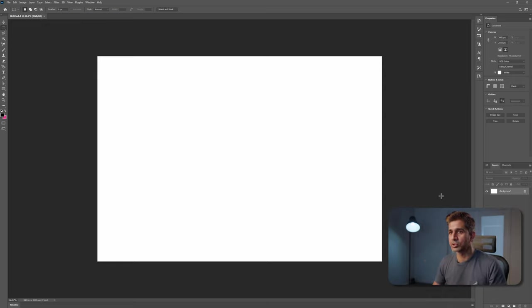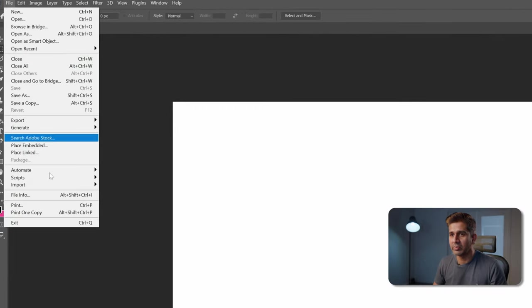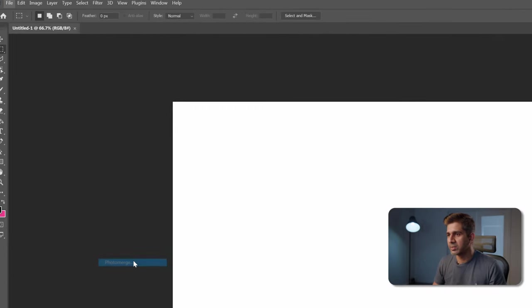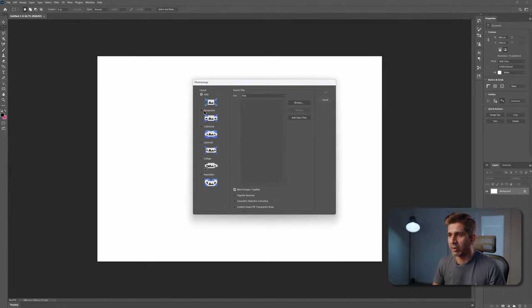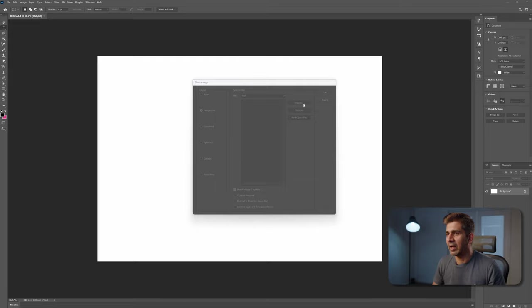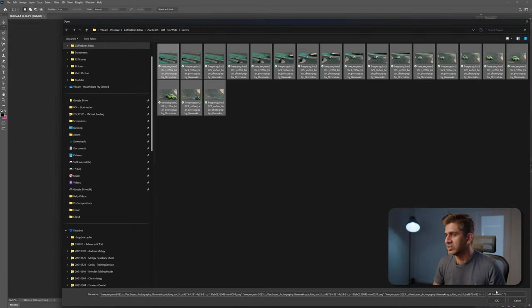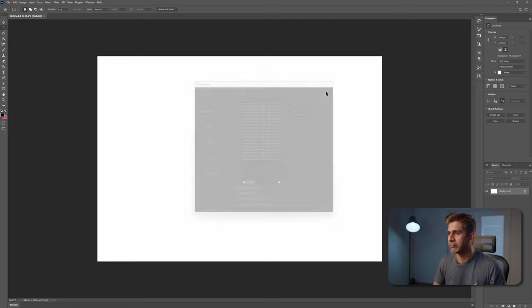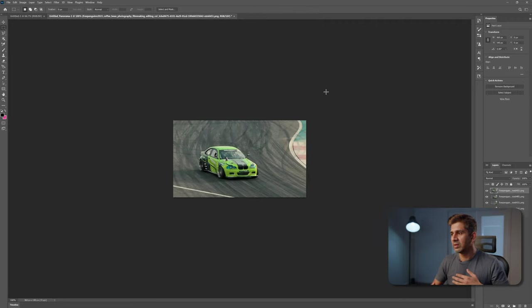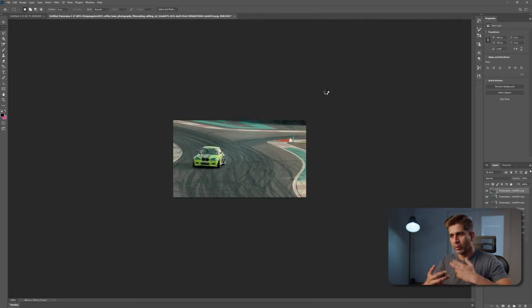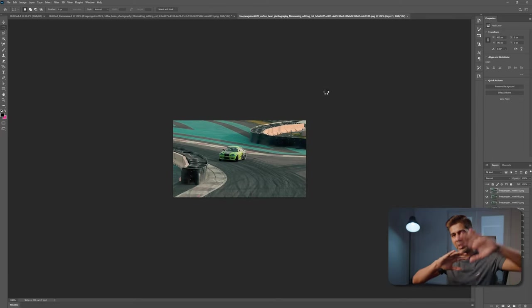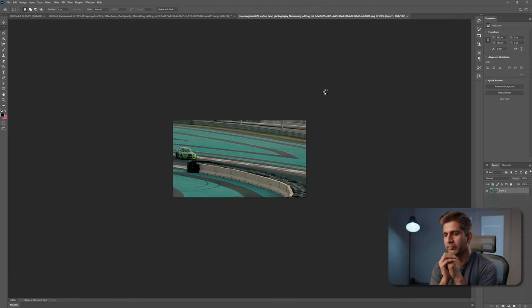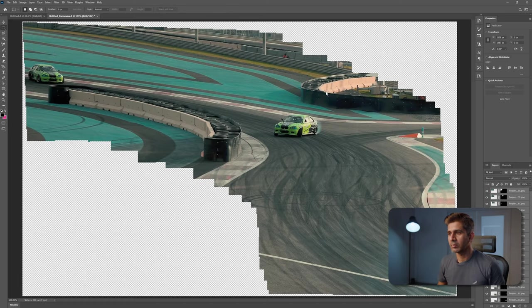In Photoshop, go to File, Automate, Photomerge, and then choose the Perspective option. Then go to browse and choose all these images that we've just created. Hit OK and hit OK again. What's happening now is Photoshop is importing those images and it's going to try to align it based on the data in the image.